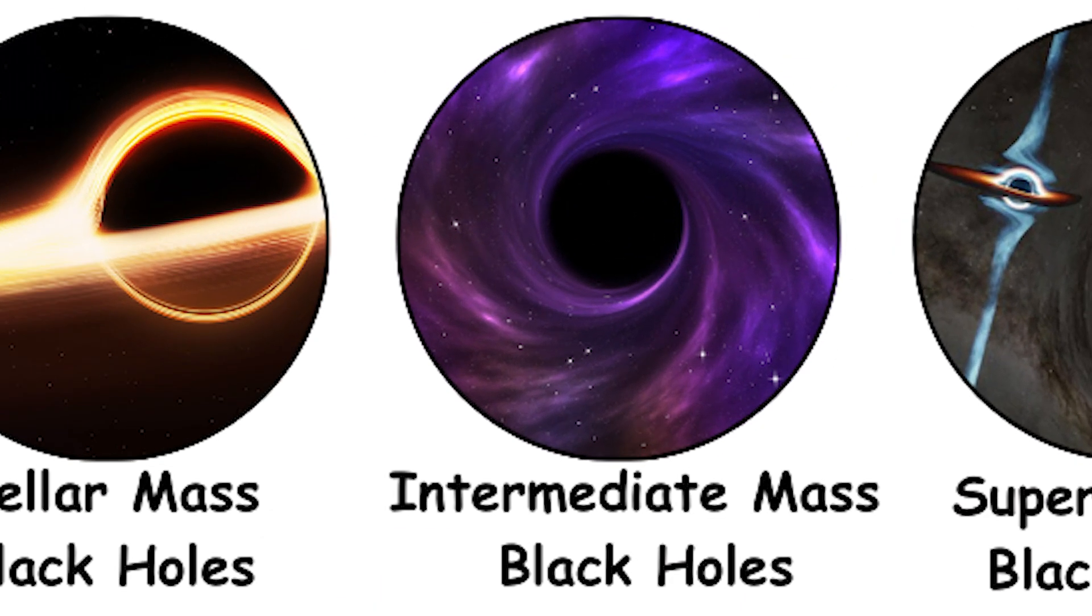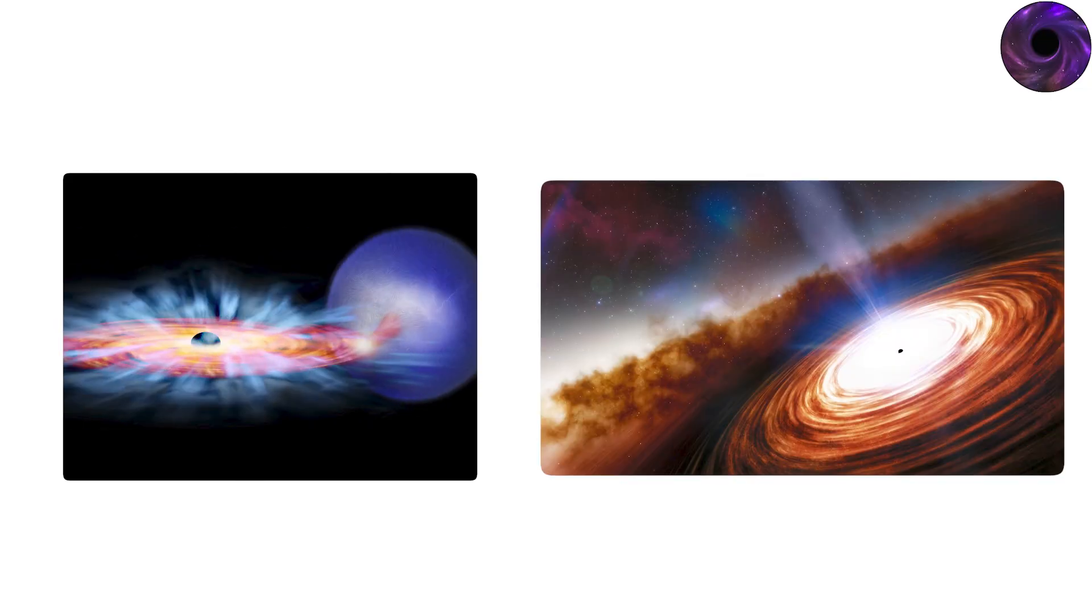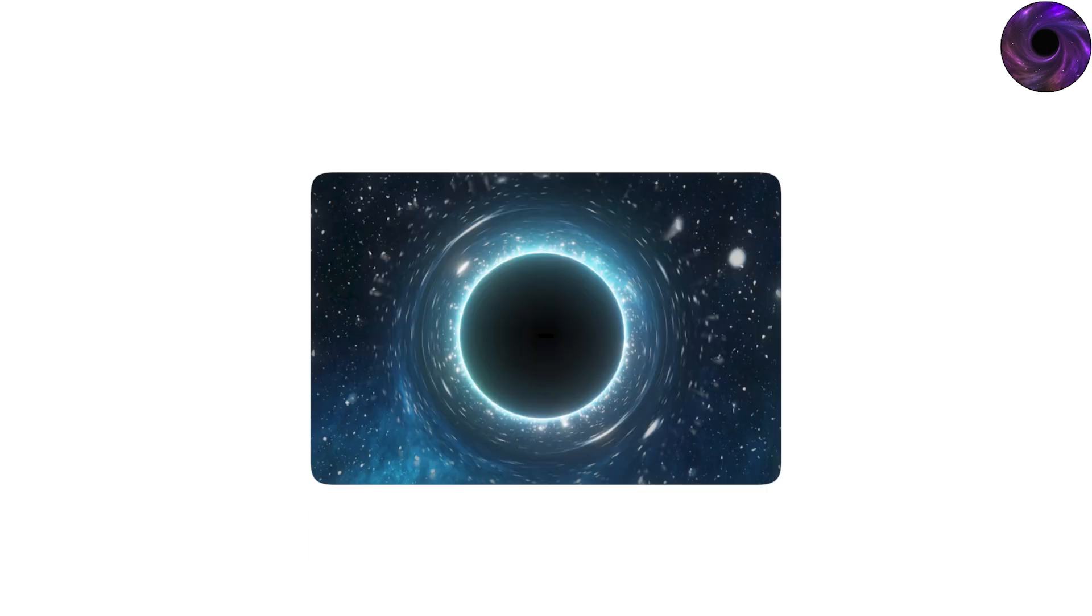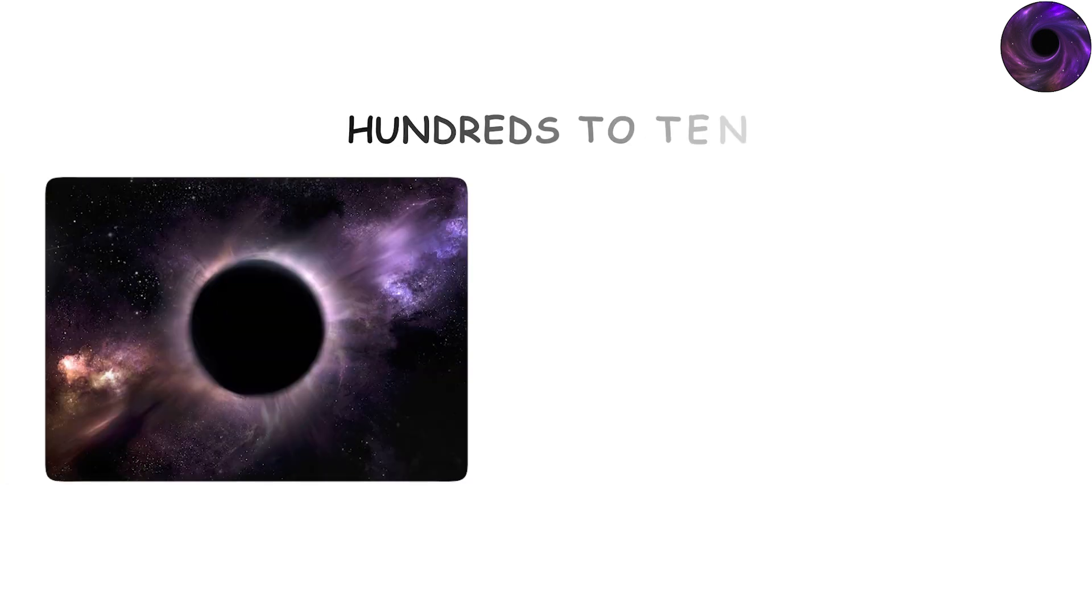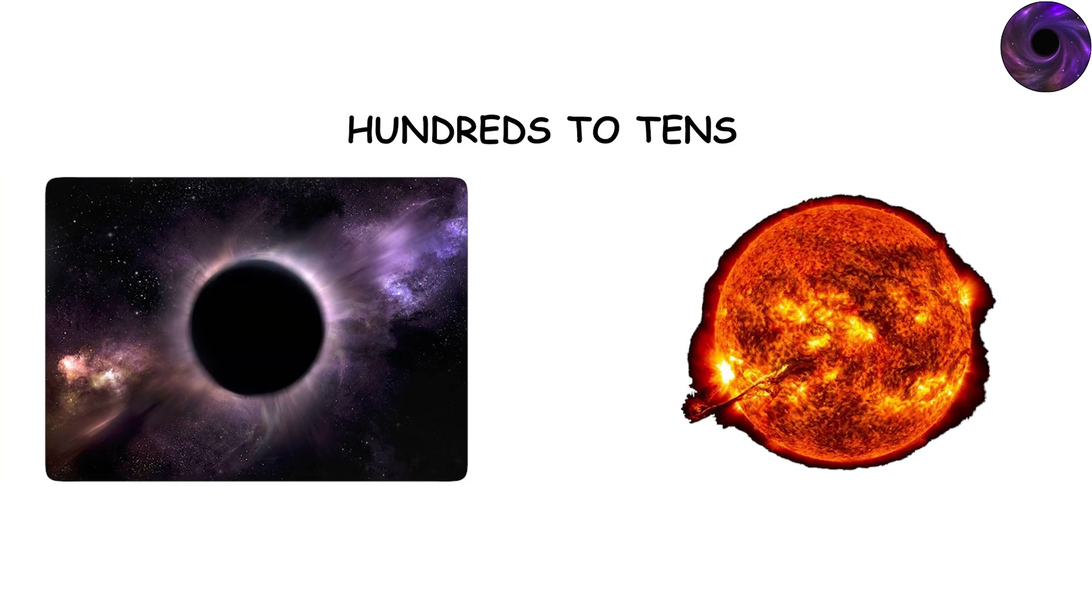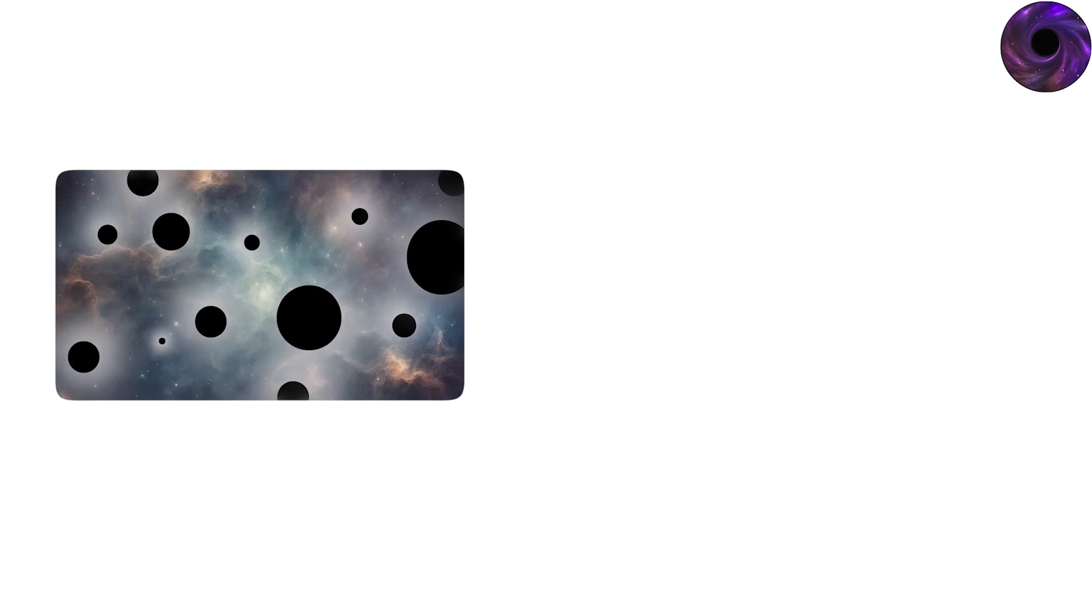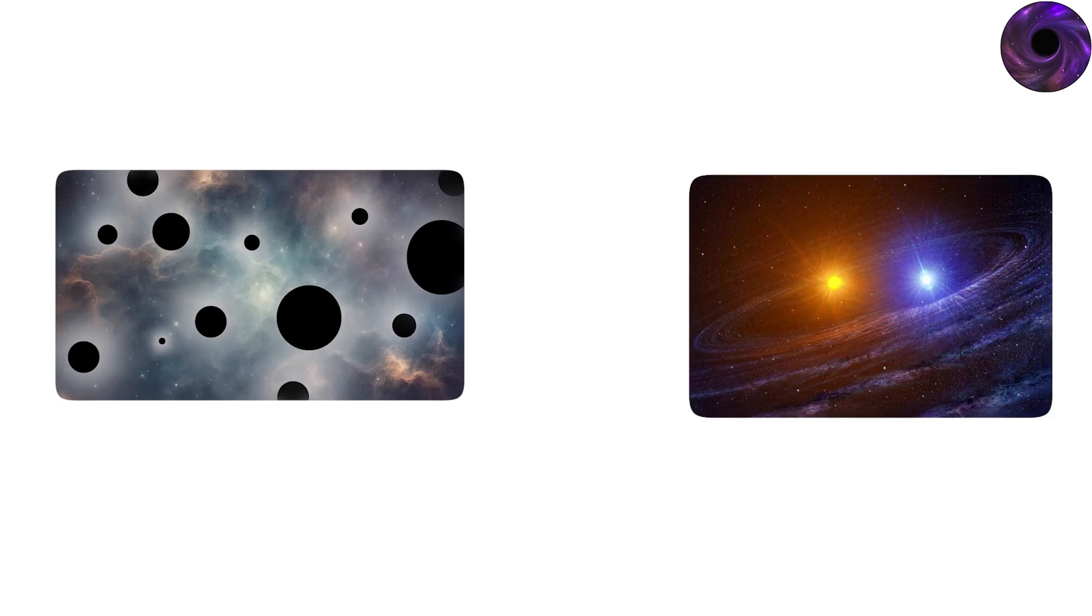Intermediate-mass black holes. The missing link between stellar mass and supermassive black holes lies a mysterious category, intermediate-mass black holes. These range from hundreds to tens of thousands of solar masses, bridging the gap between the smaller black holes we see in binary systems and the Titans at galactic centers.